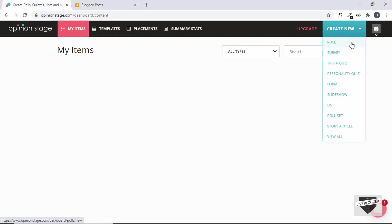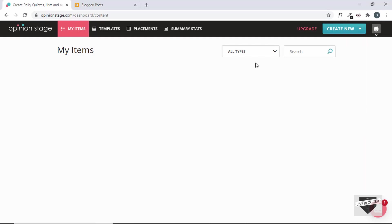We can create all these different types of content like poll, survey, quiz, form, slideshow, and all of these. And then we have one more method which we can use to create a quiz — you can find this button called Templates. So, just click on that.